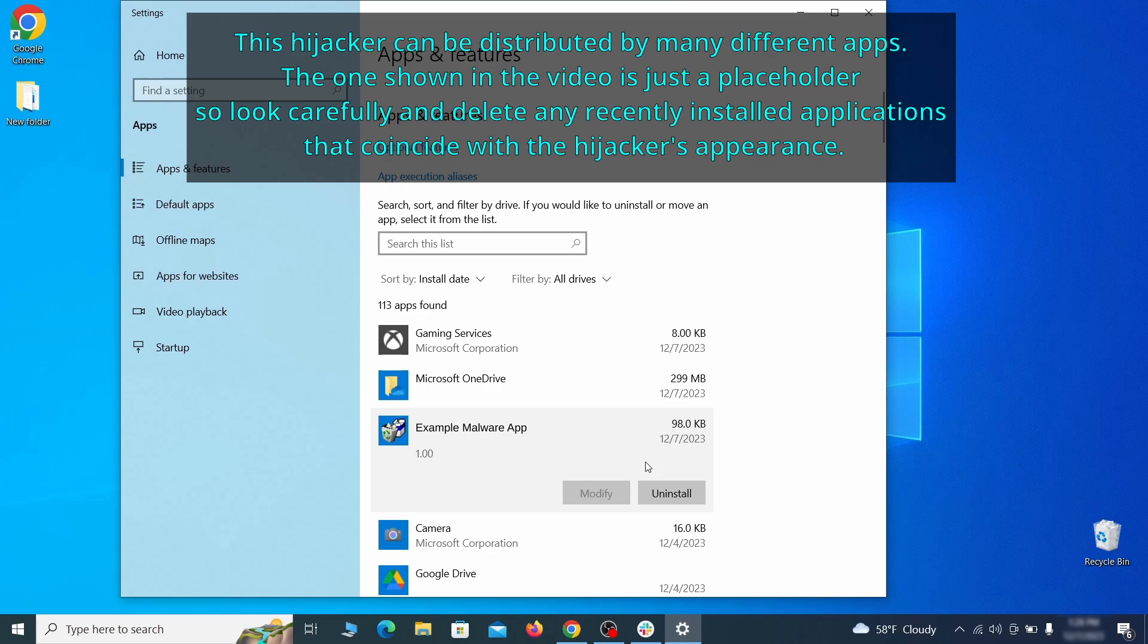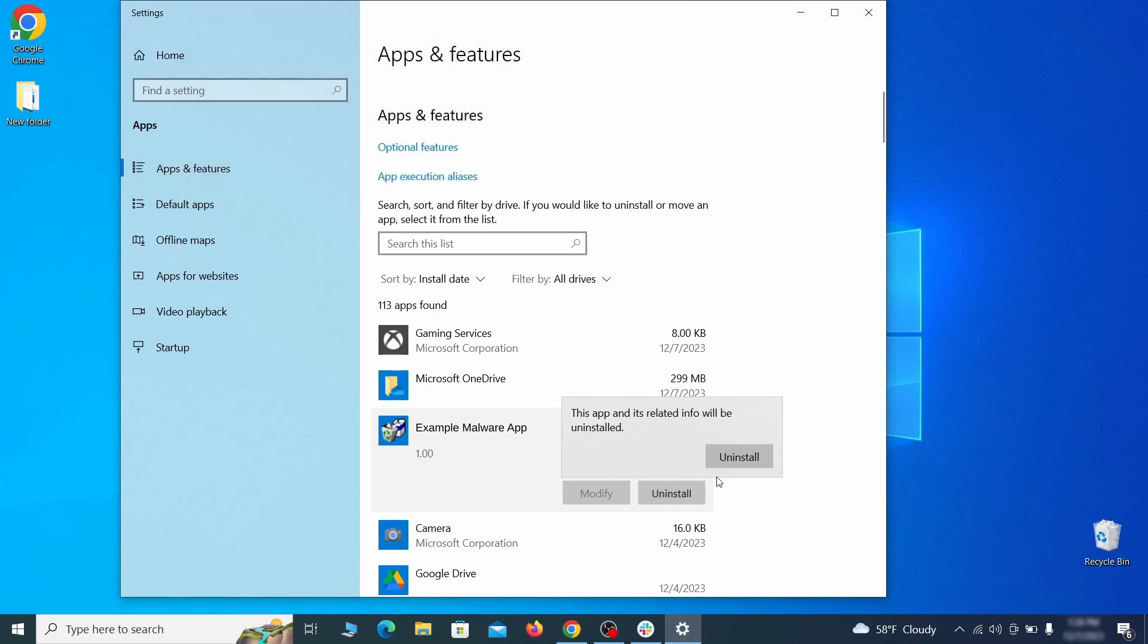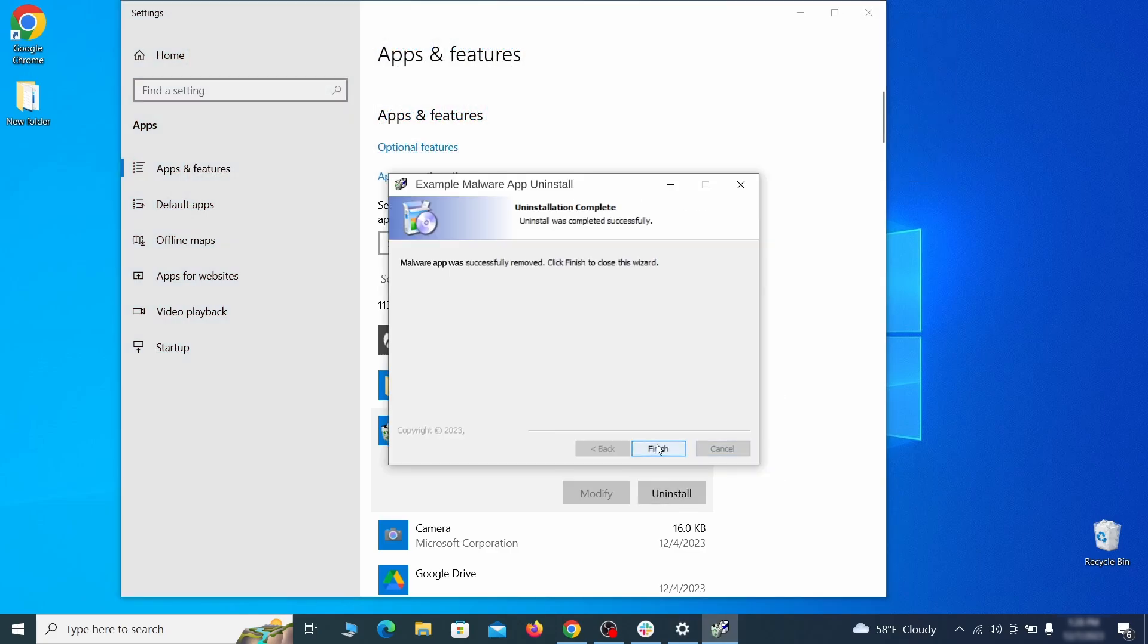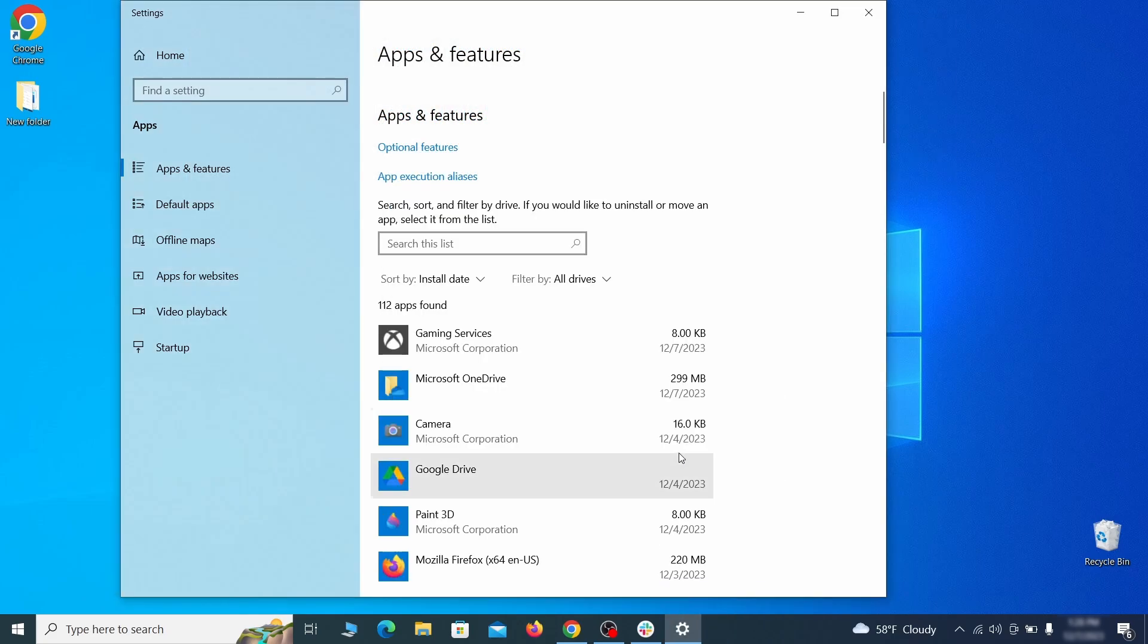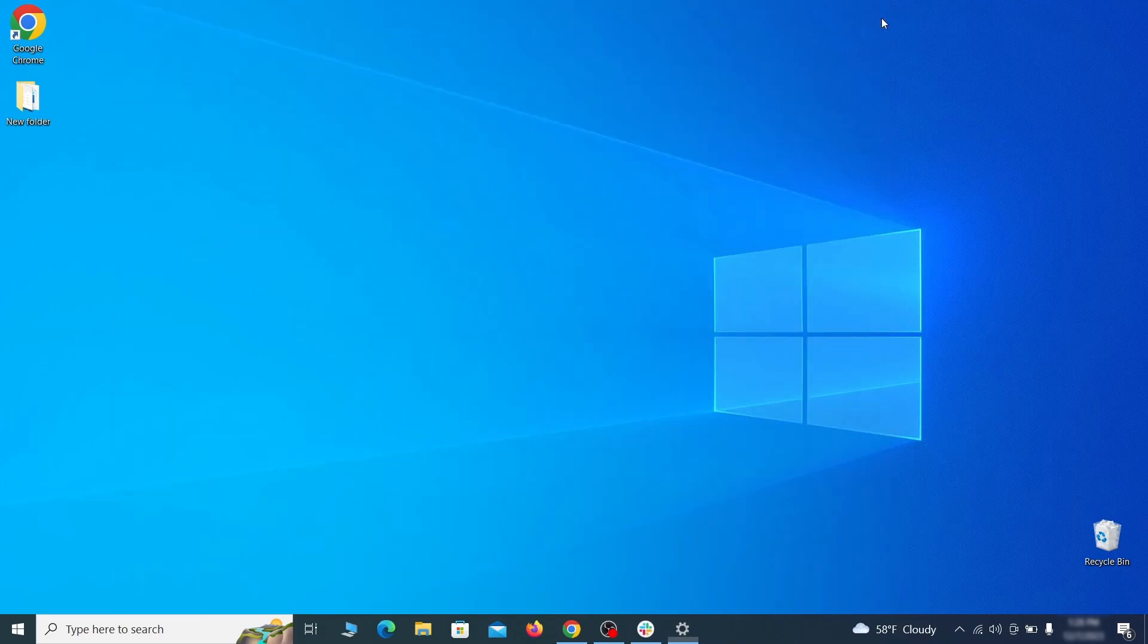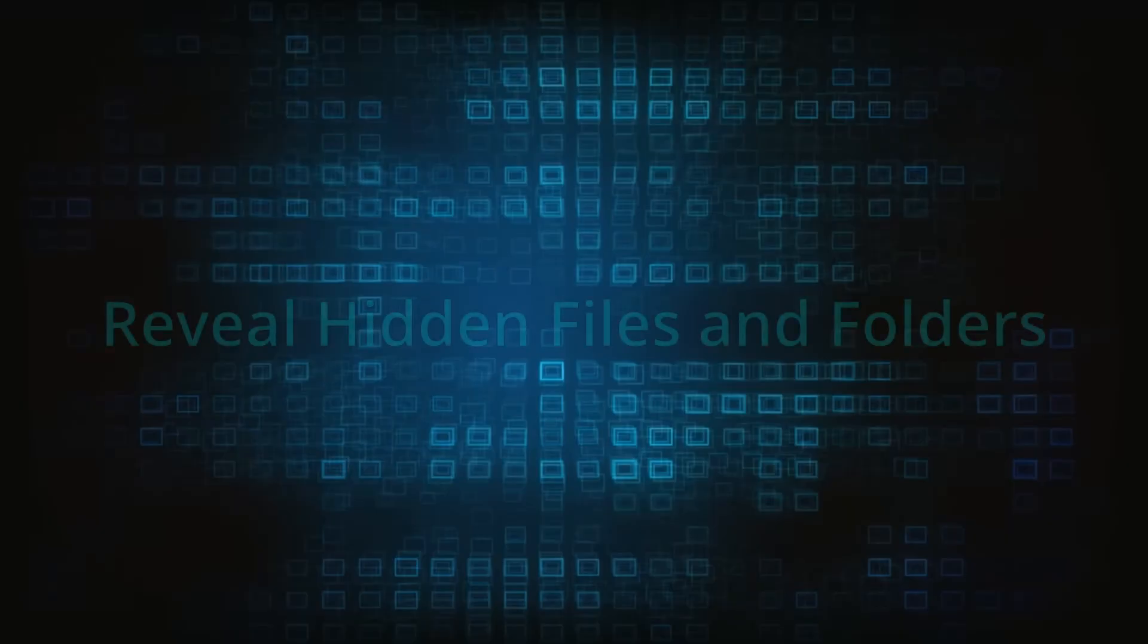If anything grabs your attention and you don't think it should be there, click on it, click uninstall, and carefully follow the prompts to delete the program.